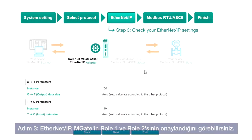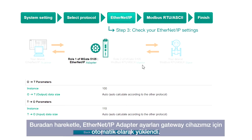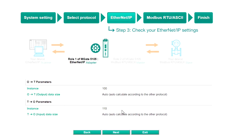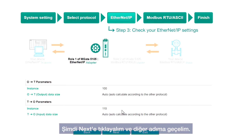Step 3: EtherNet/IP. You can see that role 1 and role 2 of the MGate have been confirmed. Based on this, the EtherNet/IP adapter settings have been set up automatically for our gateway, and we can just click Next to go to the next step.